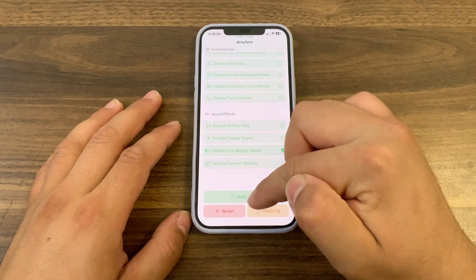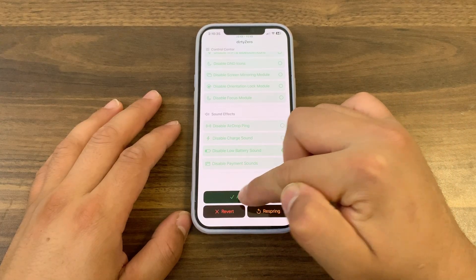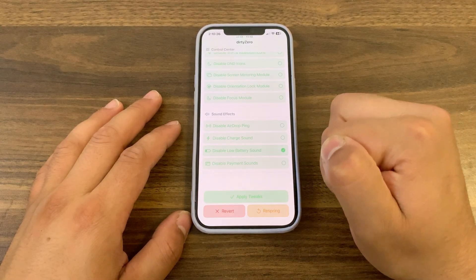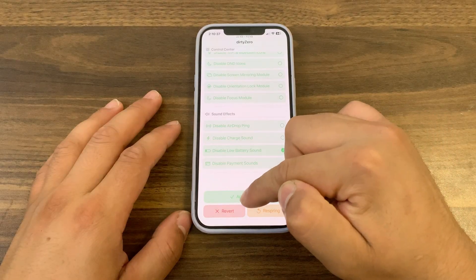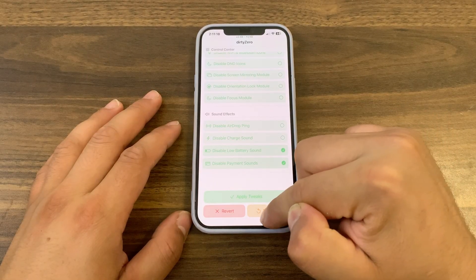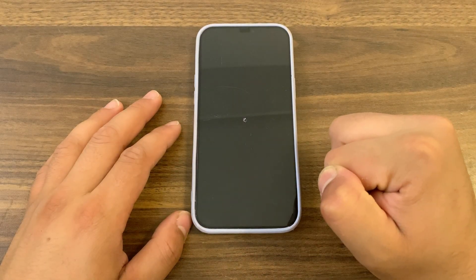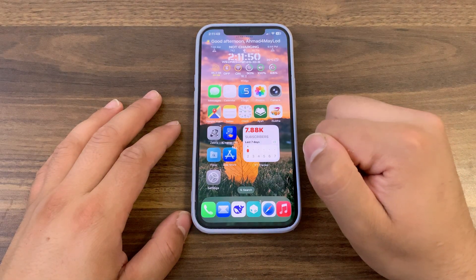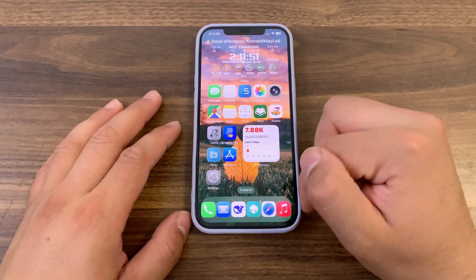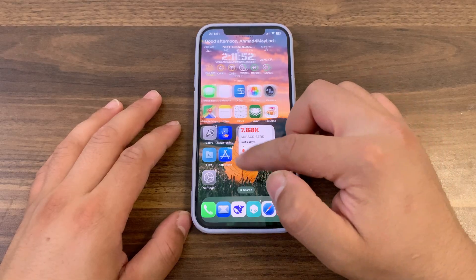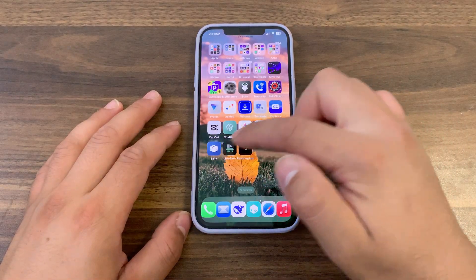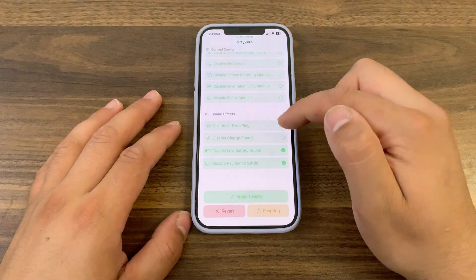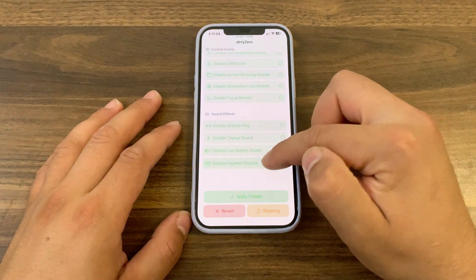After enabling the options you want, just press on apply tweaks and then press on respring. This option will work only if you have an installed respring app. As you see, now you can enjoy your device like never before.